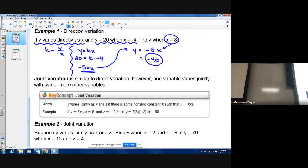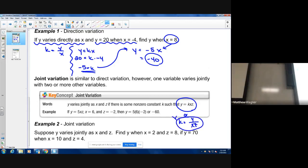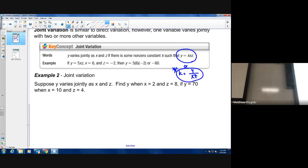Joint variation is really similar to direct variation, however there are more than just two variables — typically we're looking at three. Again, a very similar situation: y varies directly as x and z gives us y equals kxz. If we solve for the constant, we have one variable on top and two on the bottom. If you have y over two variables, that's a situation of joint variation.